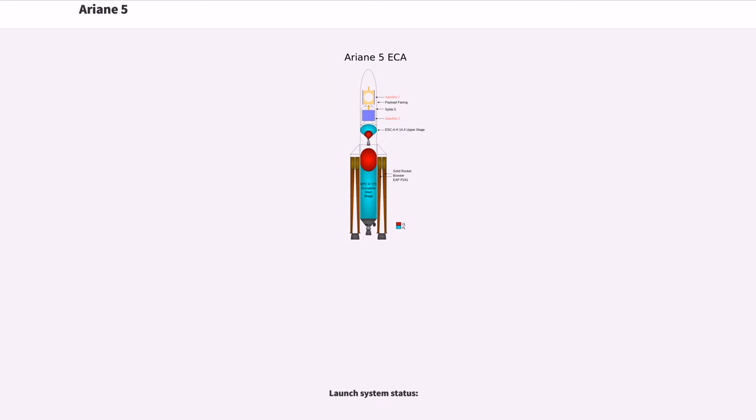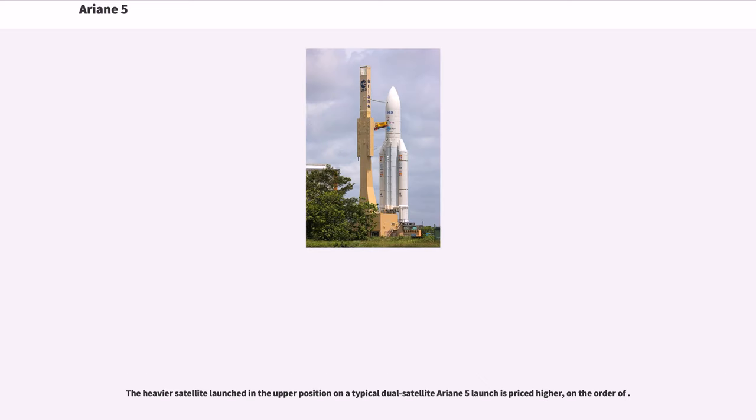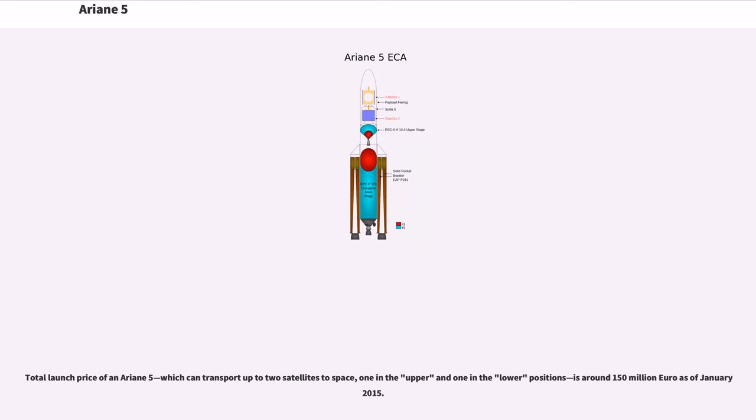The Ariane 5 commercial launch price for launching a mid-size satellite in the lower position is approximately €55 million. The heavier satellite in the upper position is priced higher, on the order of €100 million. The total launch price of an Ariane 5, which can transport up to two satellites, is around €150 million as of January 2015.